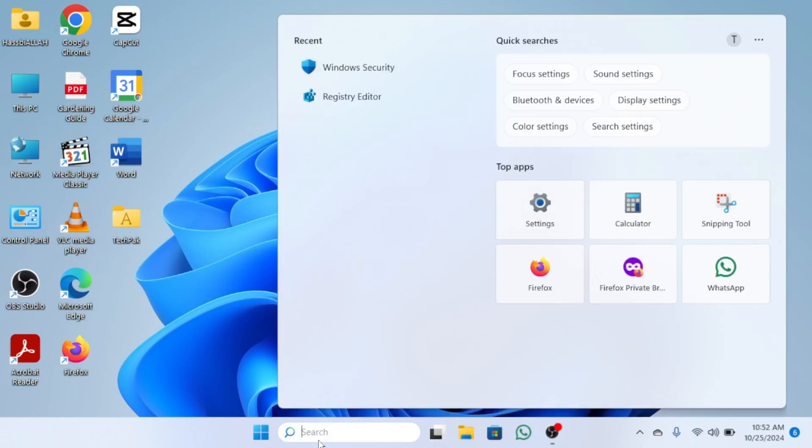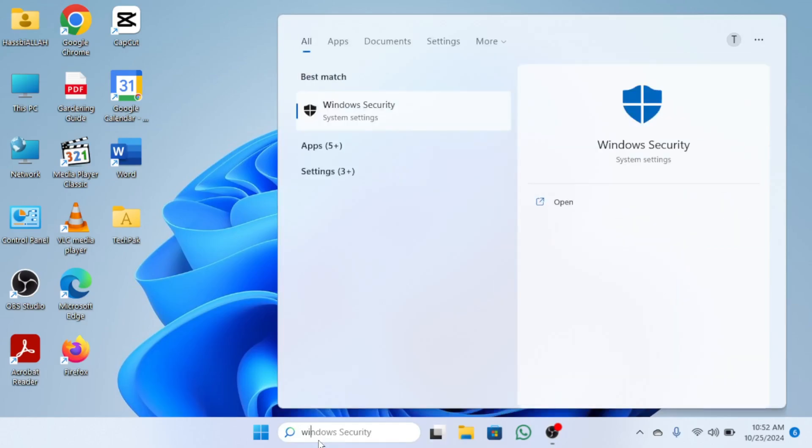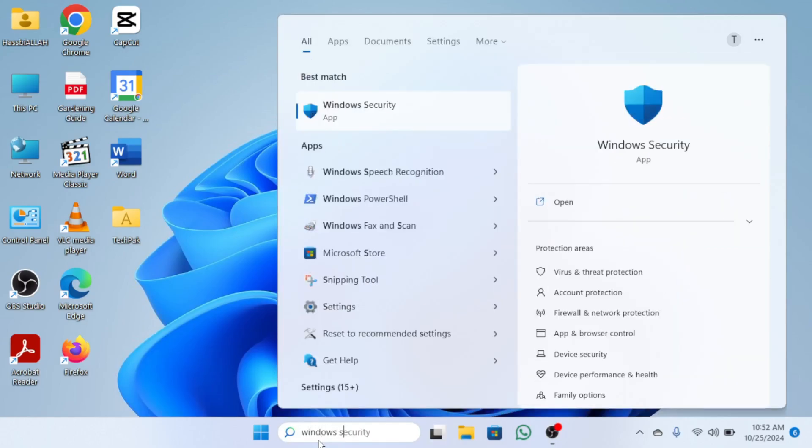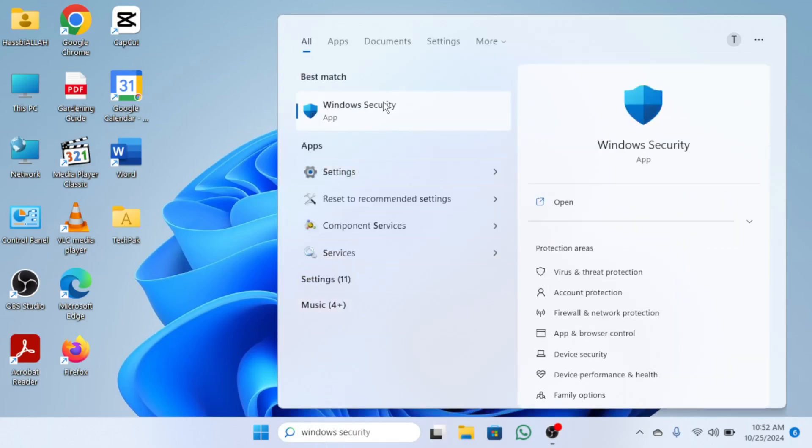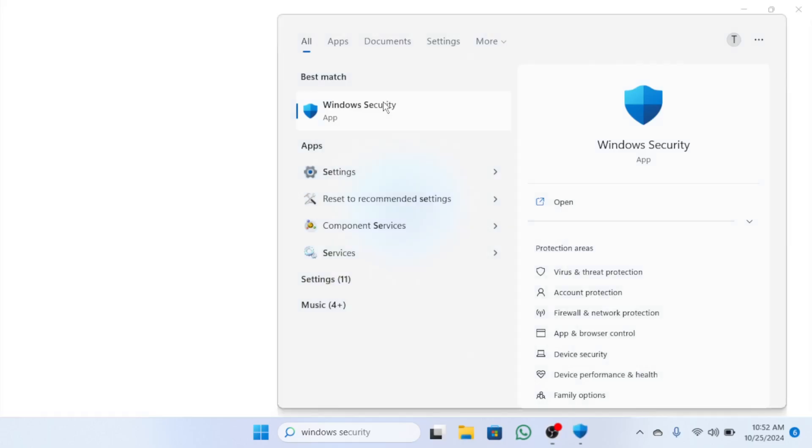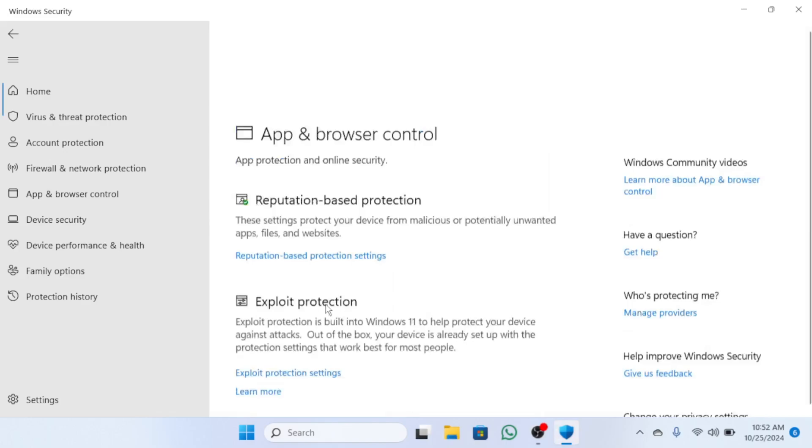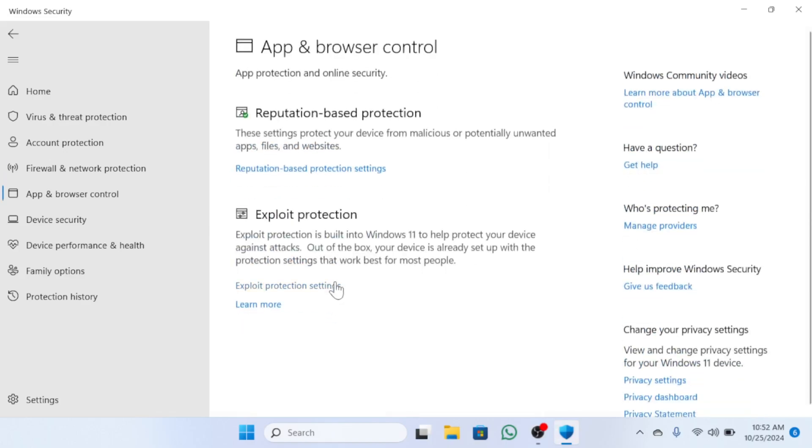Click on it and once the window opens, select App and Browser Control. From there, click on Reputation-based Protection Settings.